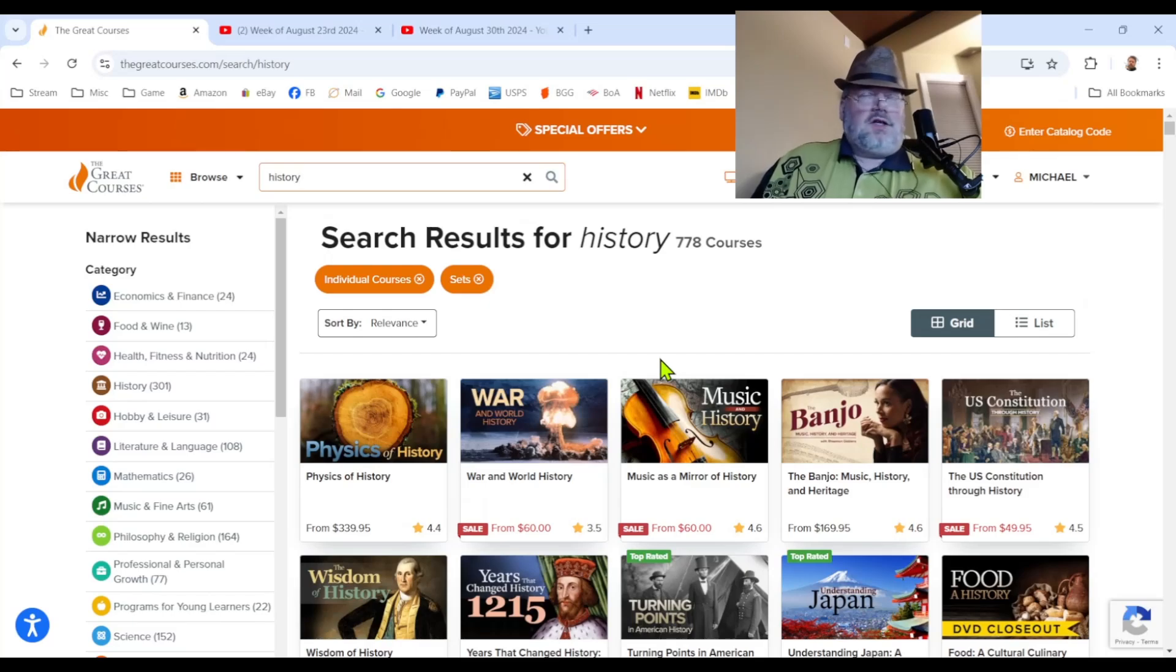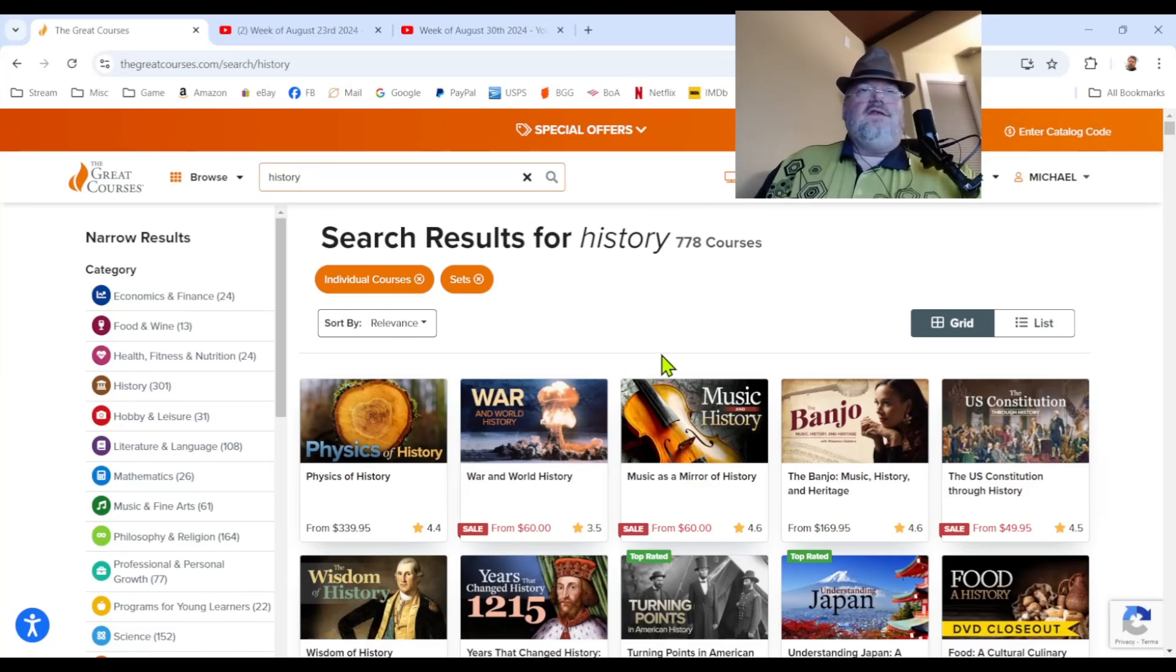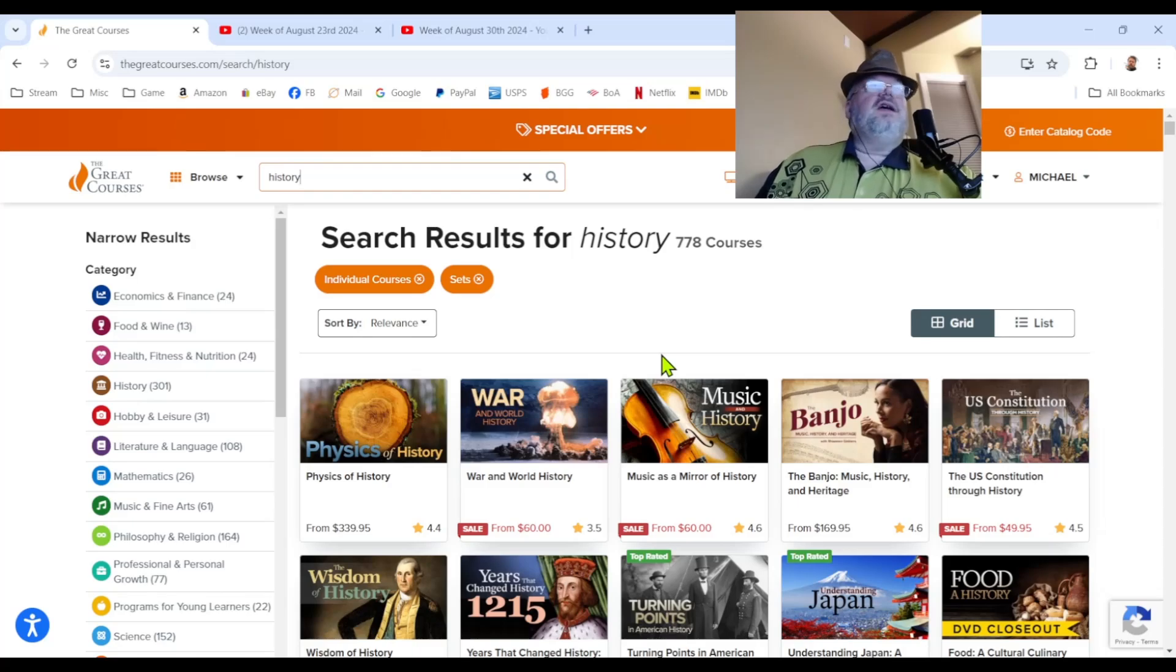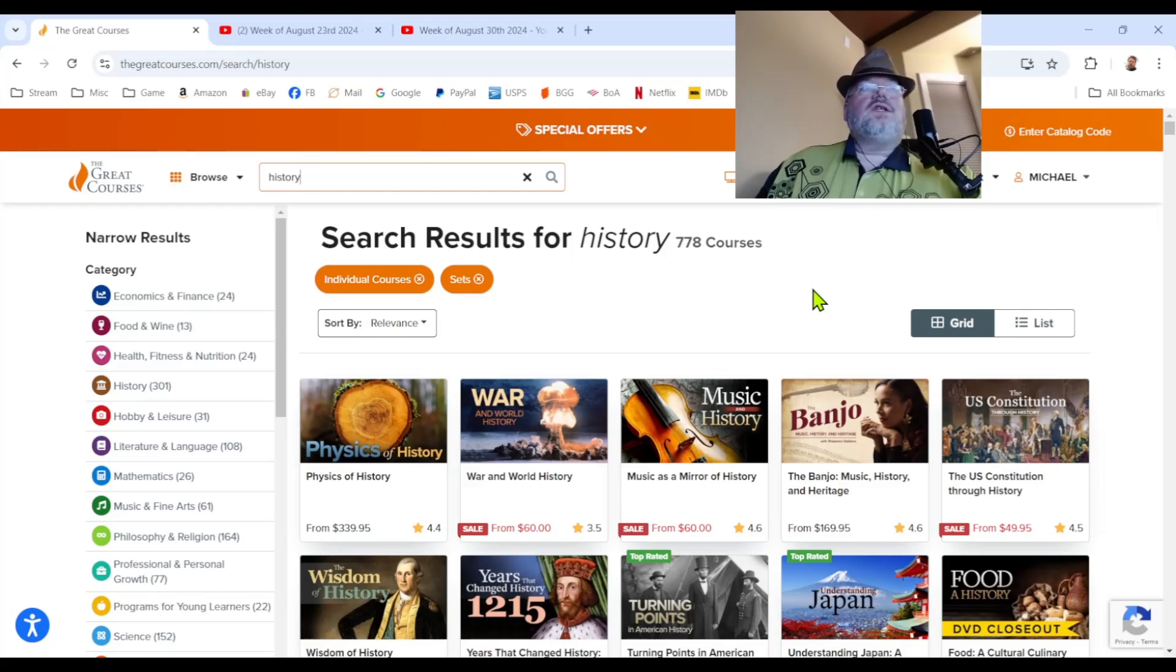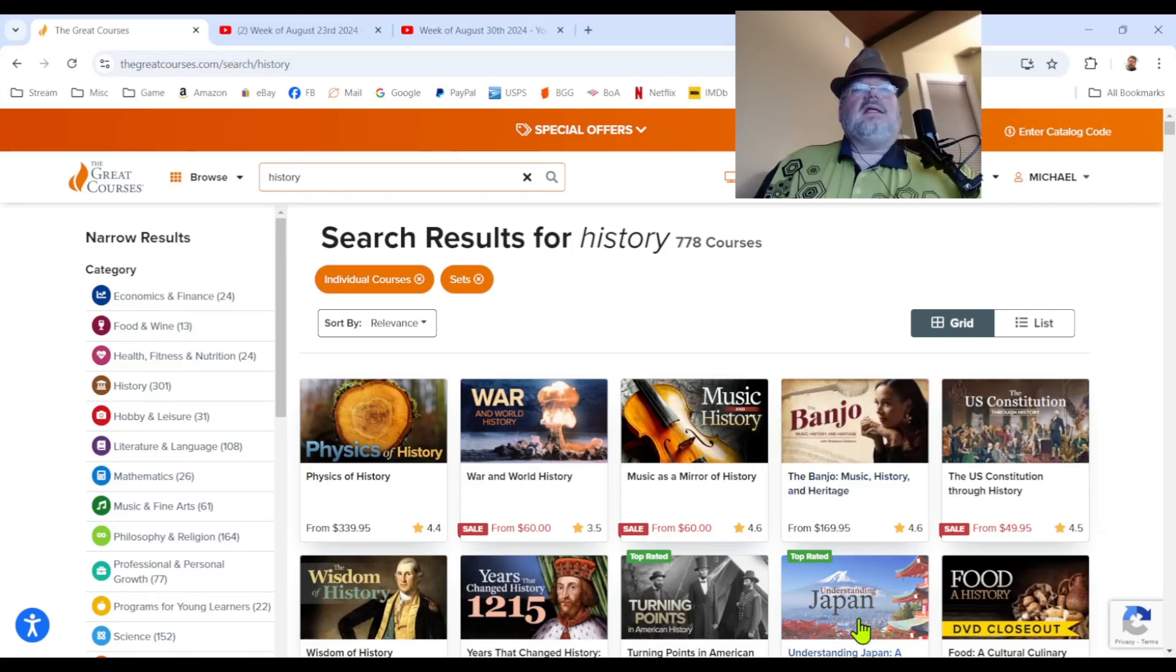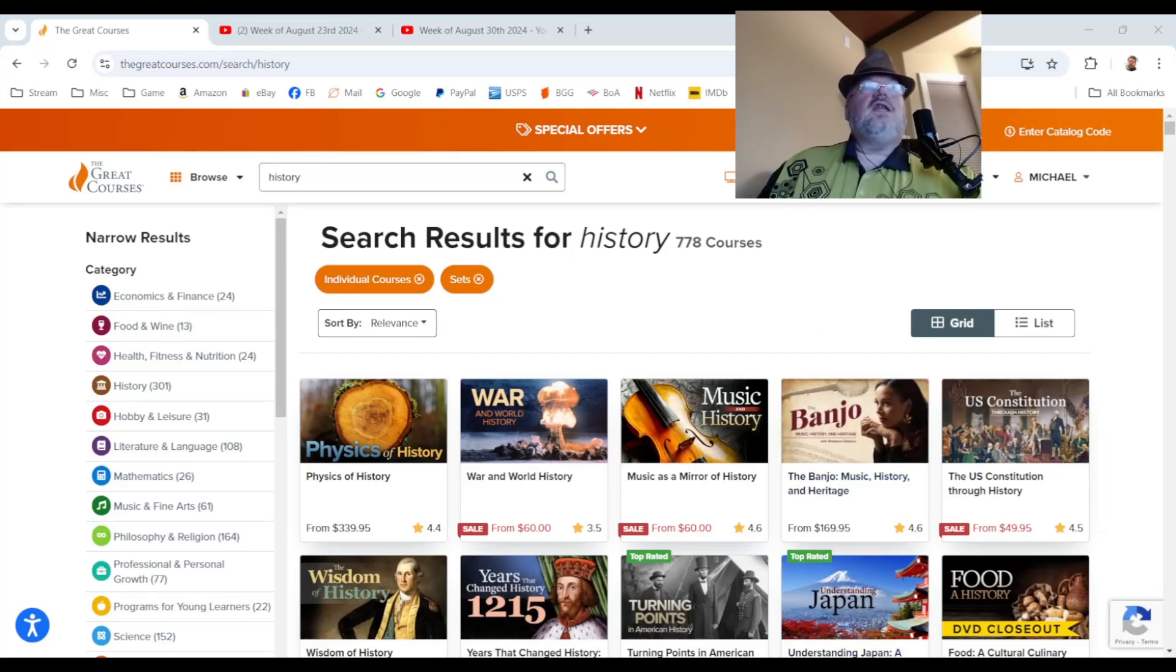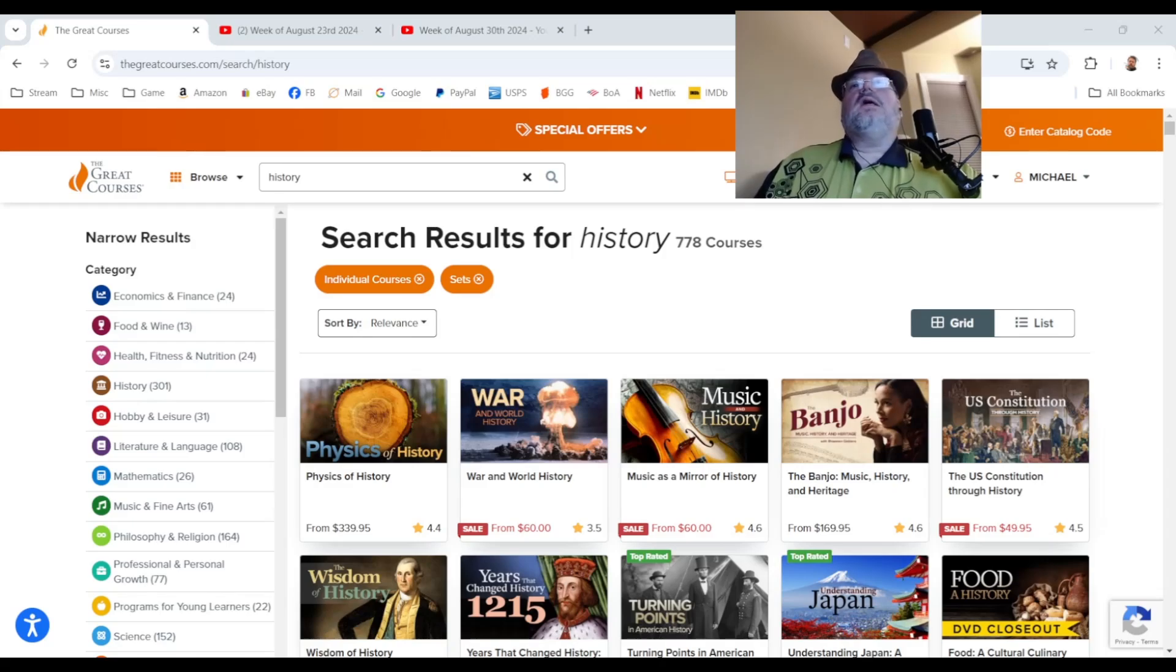I'm not sponsored by them. They do not pay me anything to say this. I am just a long time, like I said, over 25 years of purchasing from them. And I think it's a good resource. If you're a gamer, if you like to read books, maybe some of these courses will be a nice supplement to you. So, that is my signal boost for the day, thegreatcourses.com. They don't pay me. I pay them.